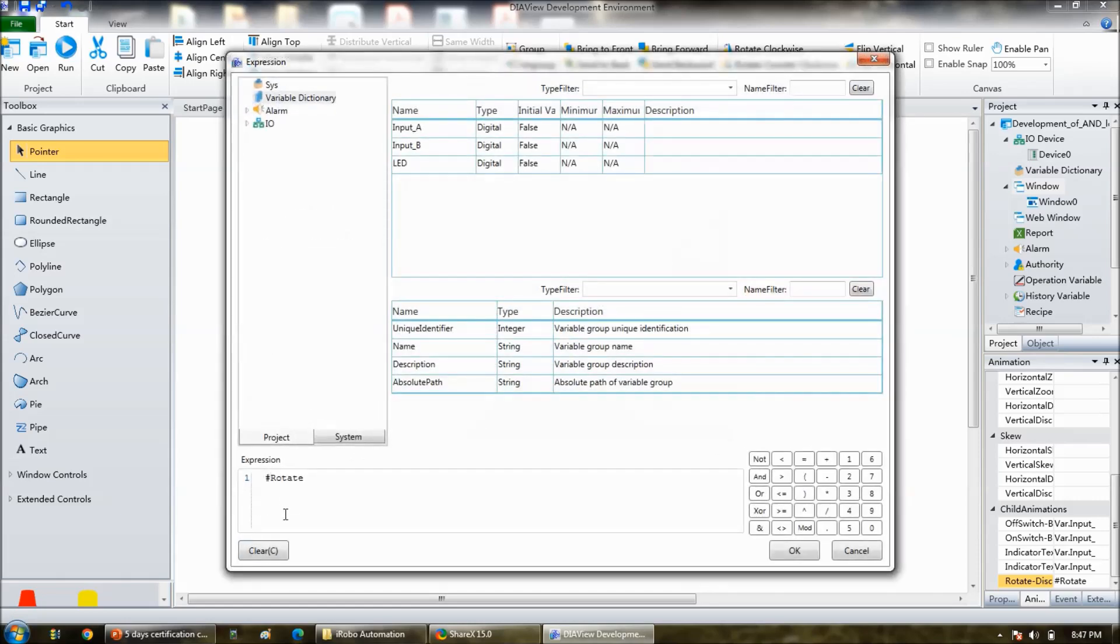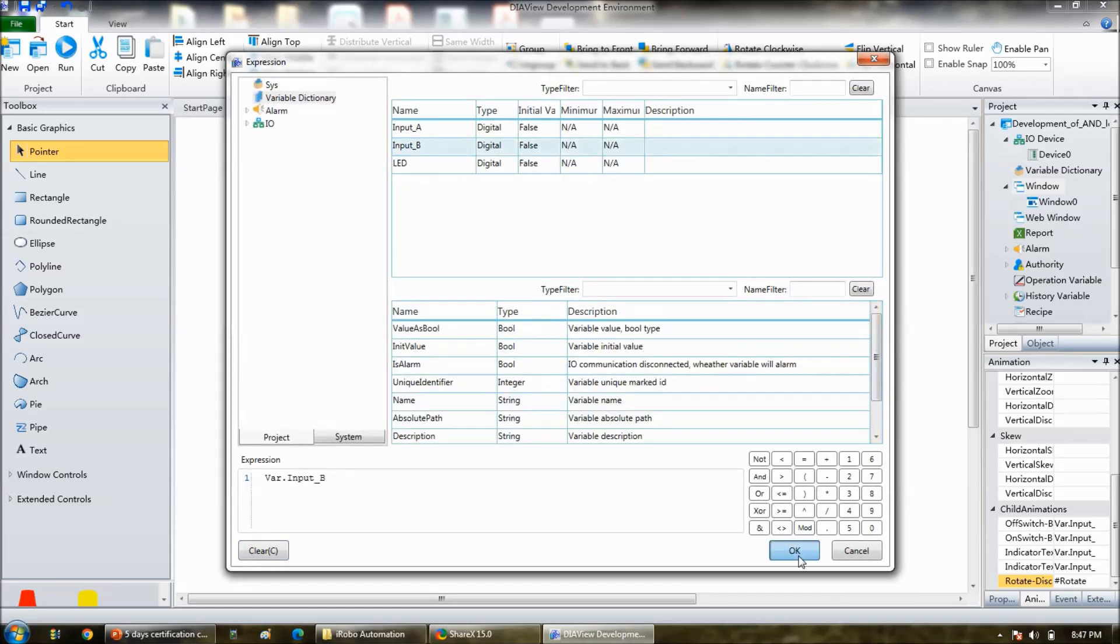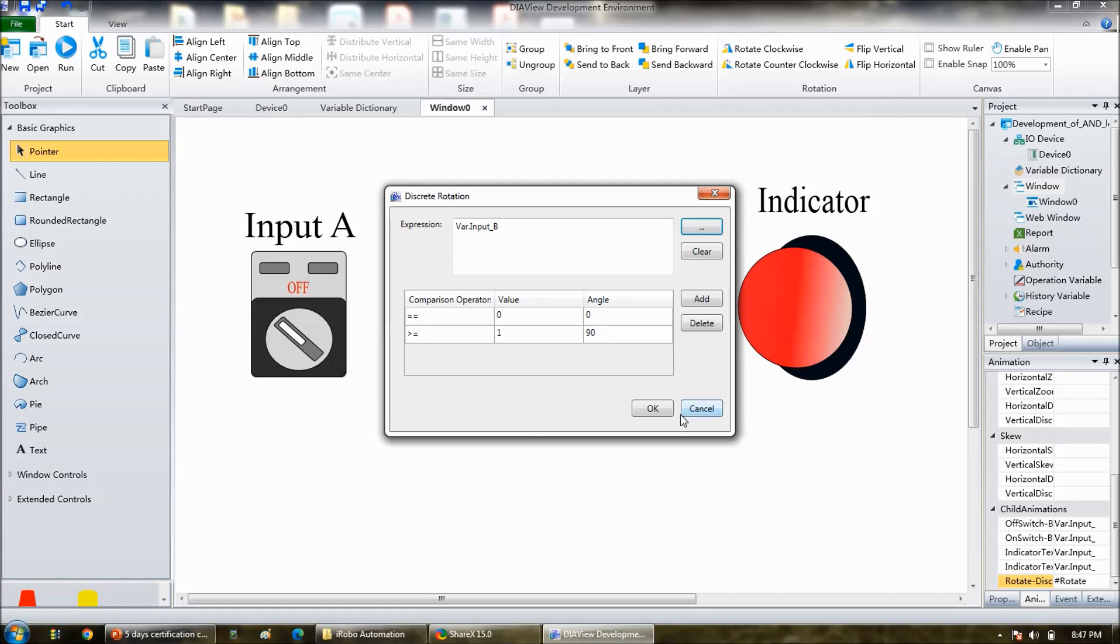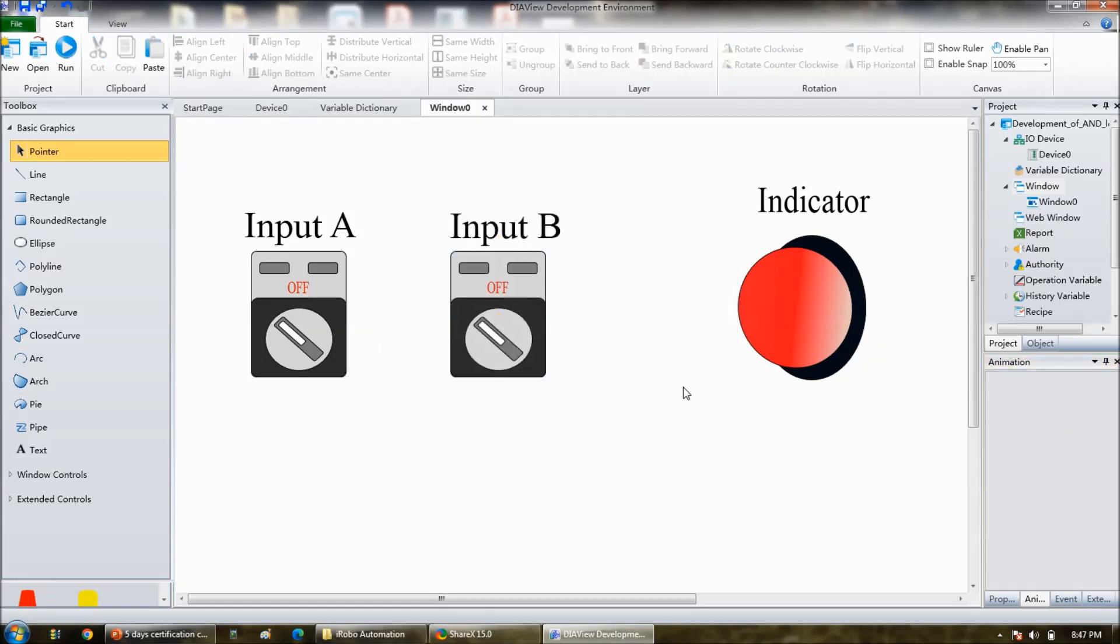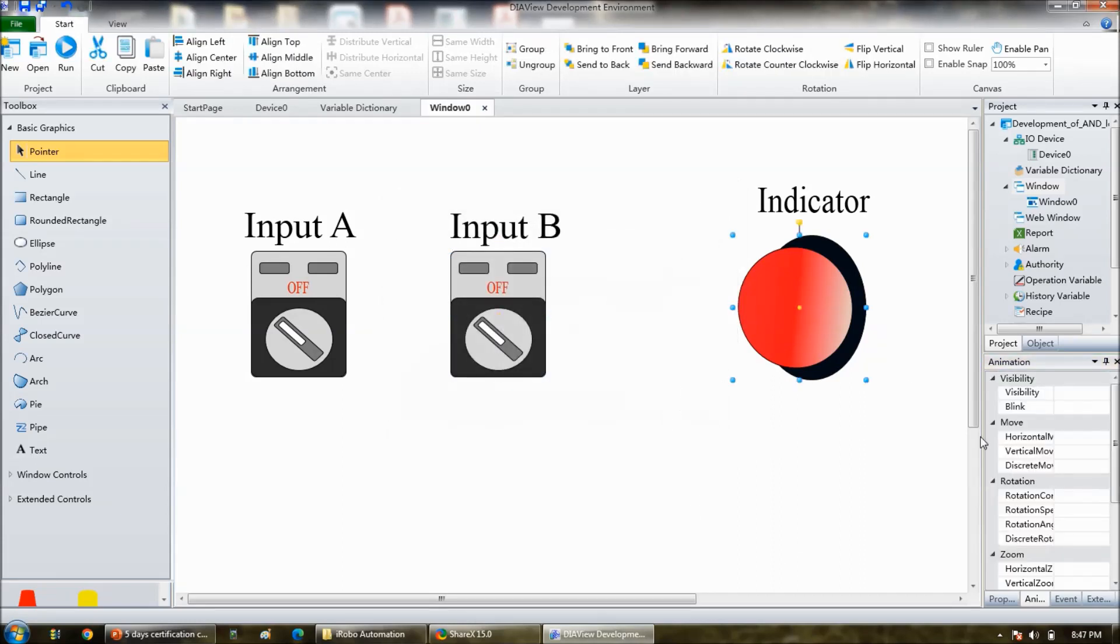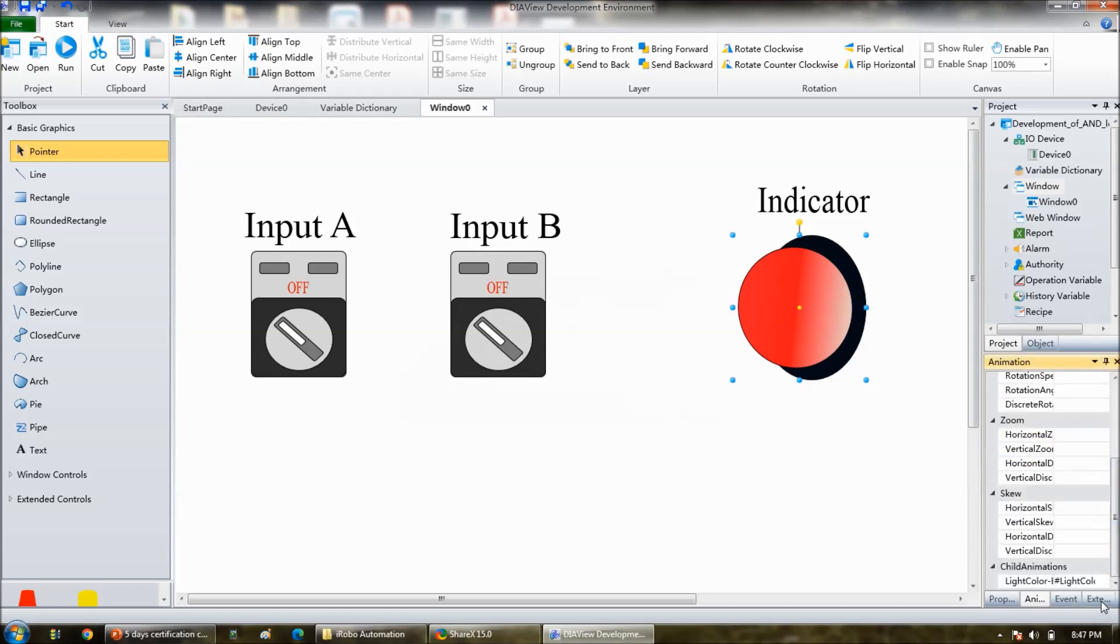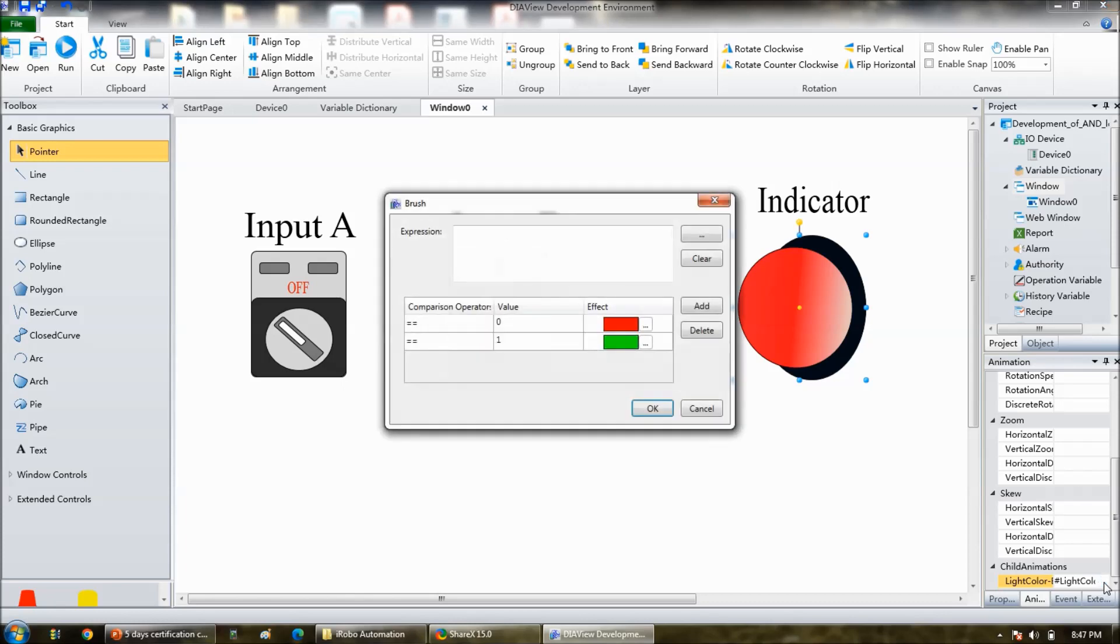These are all for inputs. Output indicator, click on the indicator. There go to animation, in the child animation only one option is there. Click on three dots, and then variables, click on three dots, variable is LED.